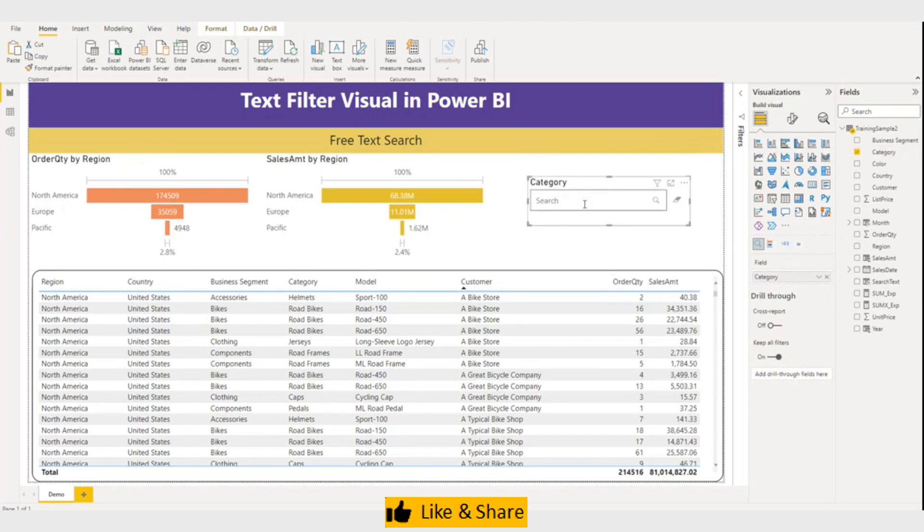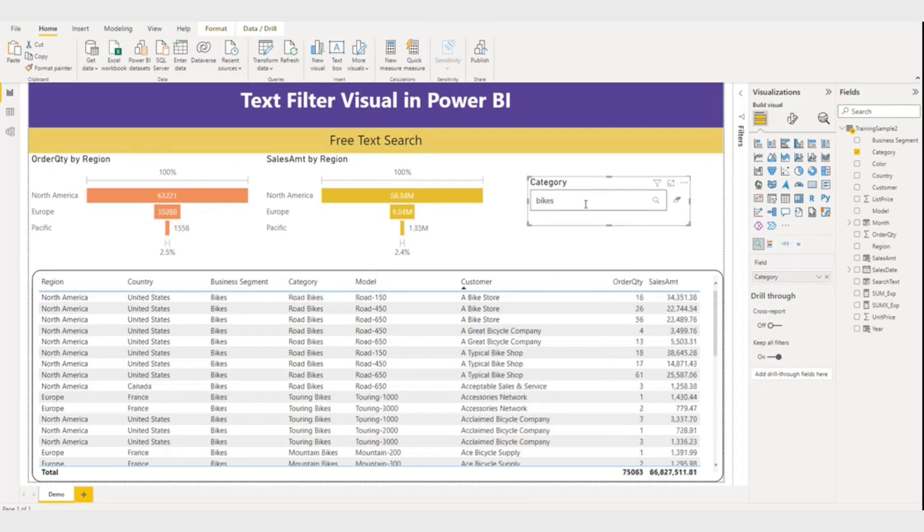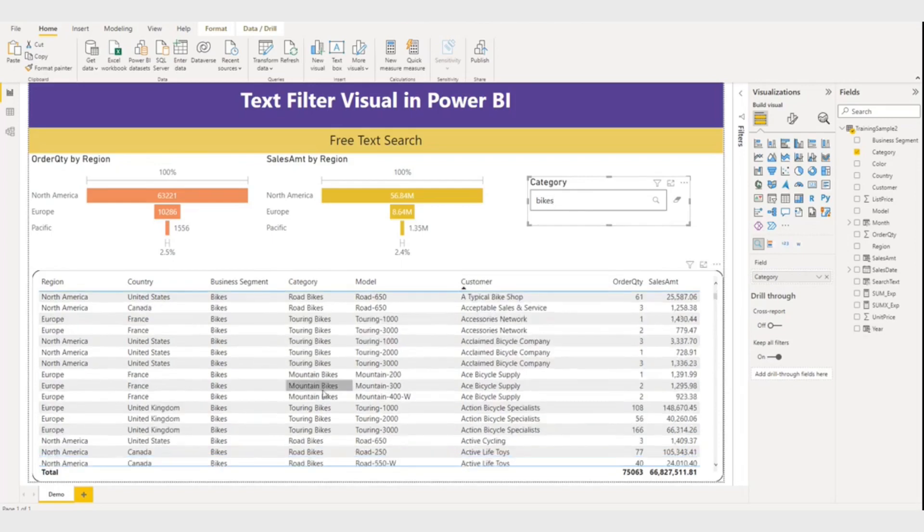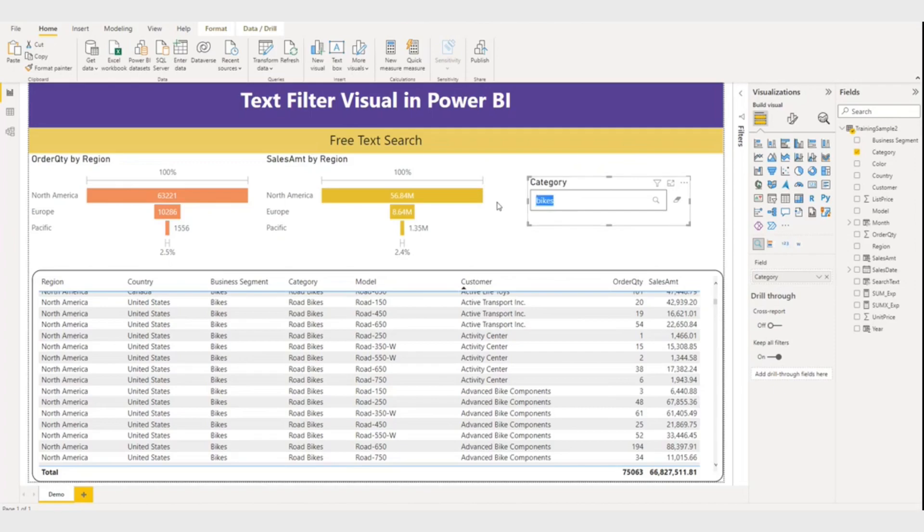So let me search something. I'll say bikes. So you can see all bikes. Let me search something else. Caps.